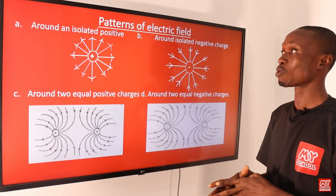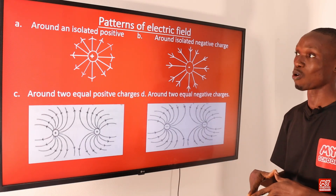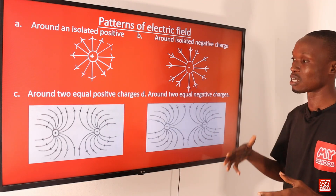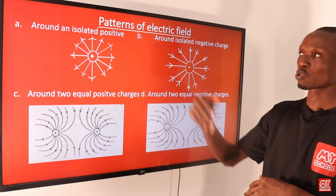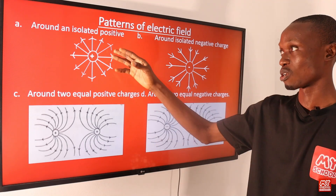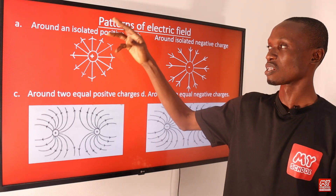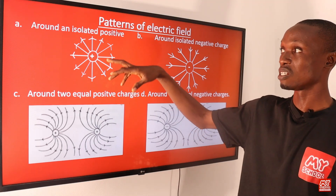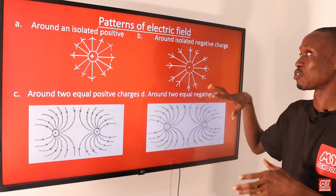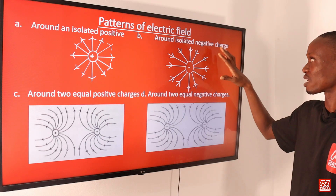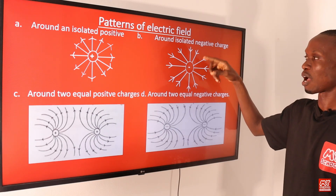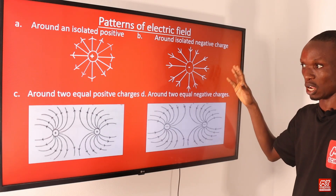On the next slide we are describing the patterns of electric field around an isolated positive charge, an isolated negative charge, and others. The first is the pattern of electric field around an isolated positive charge, where the field lines emanate outward from the positive charge. Diagram B represents the pattern around an isolated negative charge, where the field lines terminate or end at the negative charge.